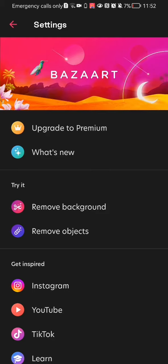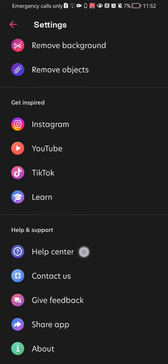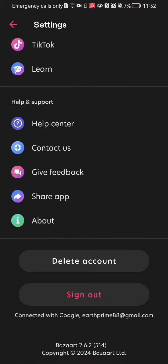You should scroll down all the way to the bottom of this page, and you will find the delete account option. Press on it.